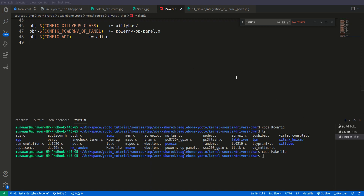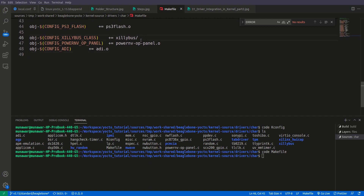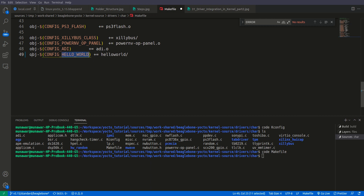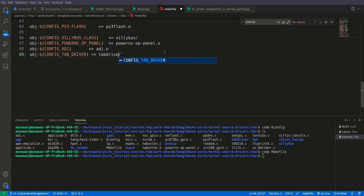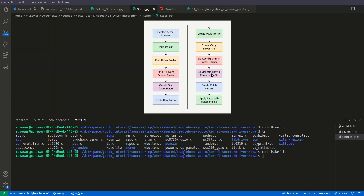Then we open the parent char Makefile to make the corresponding entry there. Since we have a folder, we follow the existing folder-entry structure. We paste our sample entry and write the driver name as CONFIG_TAB_DRIVER, followed by plus-equal and the folder name tab_driver. We save it. We have now followed all the steps up to this point, and the next step is to create the patch.